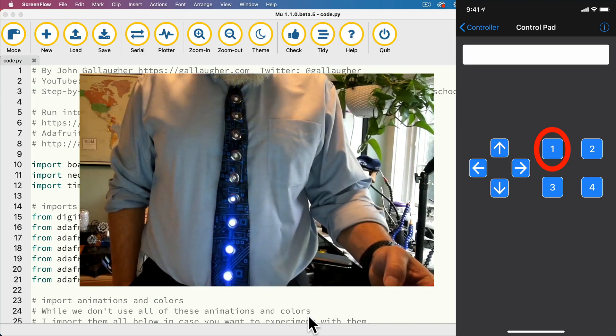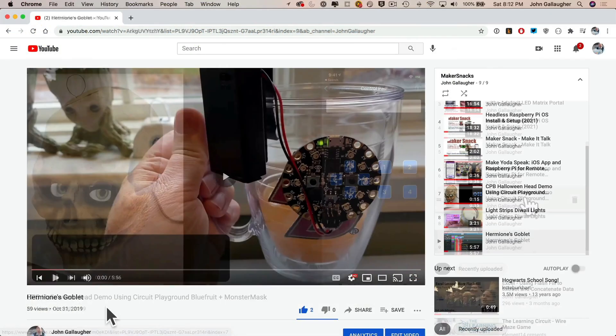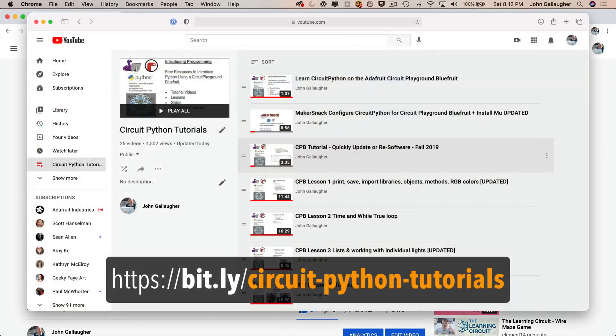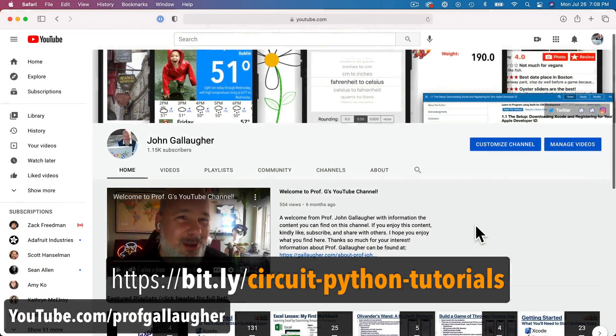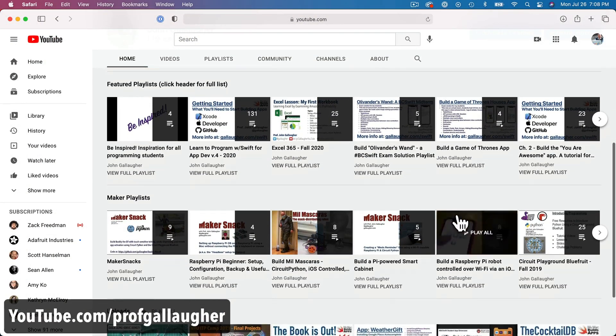I'm Professor John Gallagher. I teach iOS development as well as electronics and computing courses, and you're welcome to explore all of the free courseware on my YouTube channel. And if you build something from one of these videos...